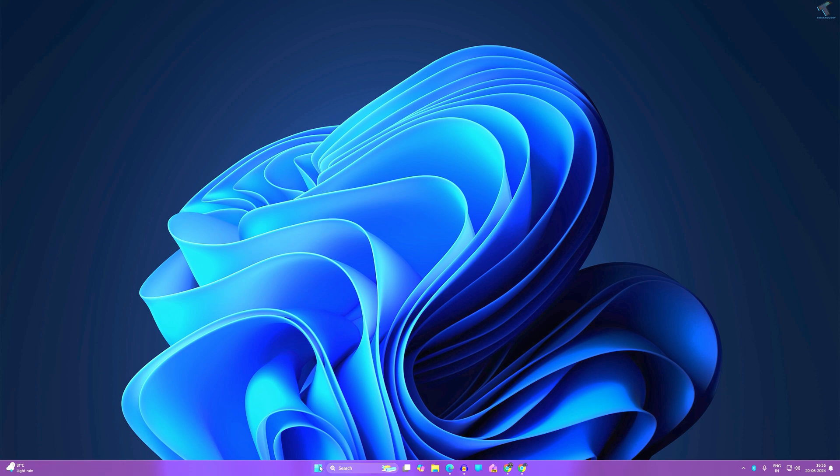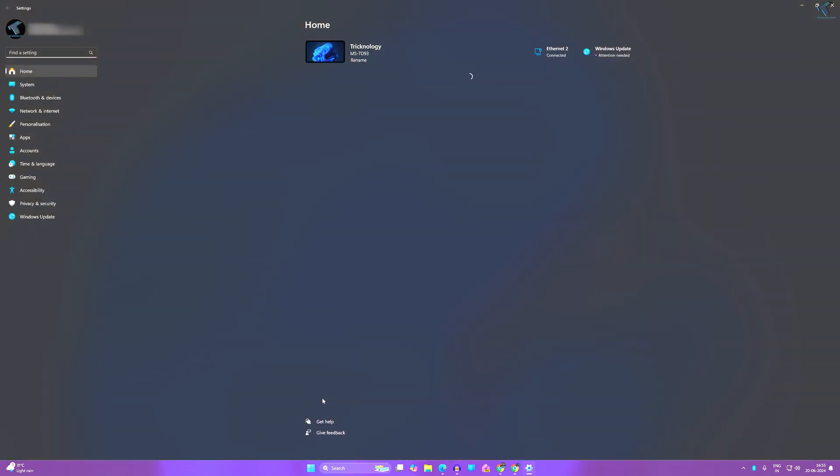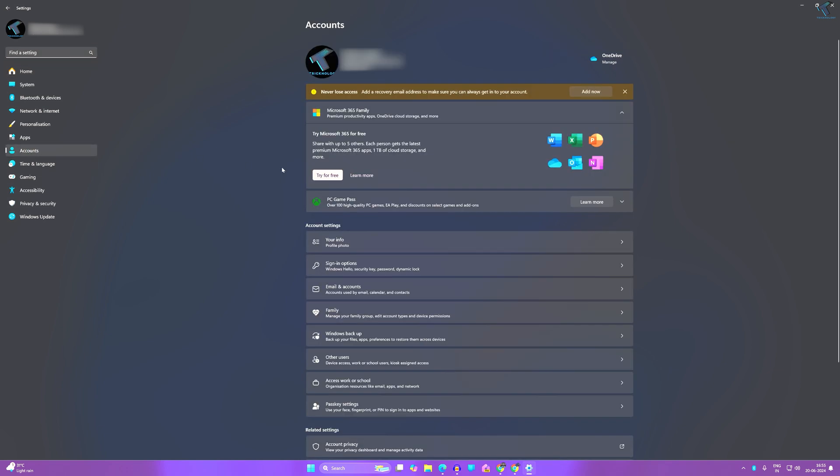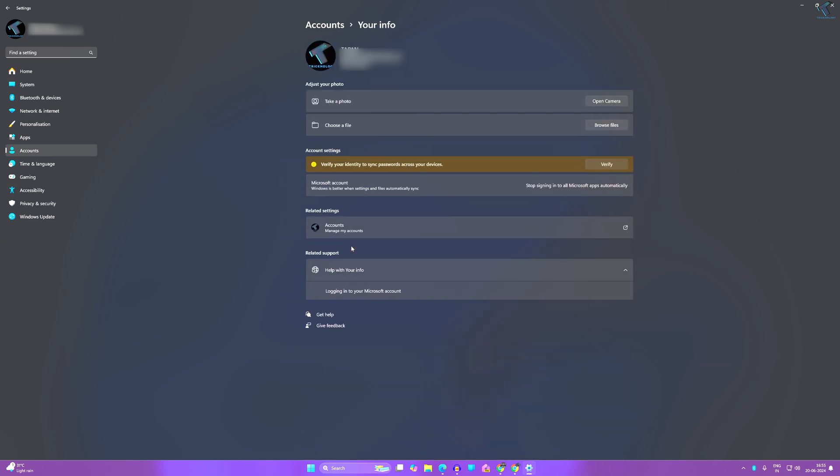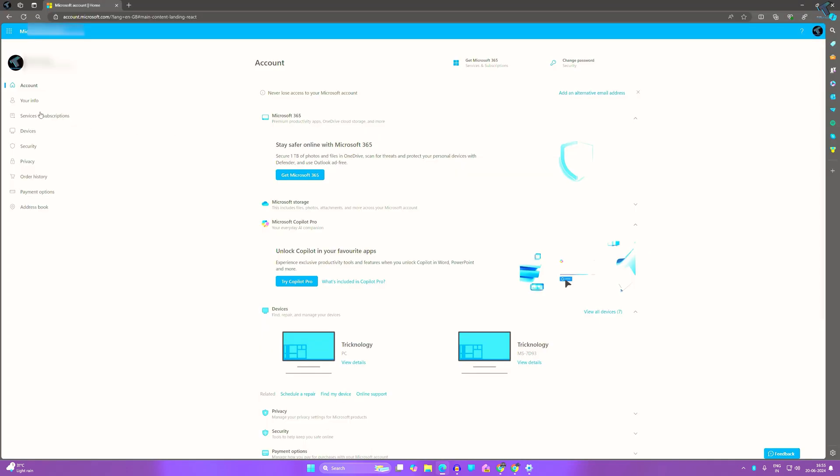First, right-click on your Start menu icon and click on Settings. After the Settings window opens, click on Accounts from the left side. On the right side, click on Your Info. Under Your Info, you will get your account, so click on Manage My Account.